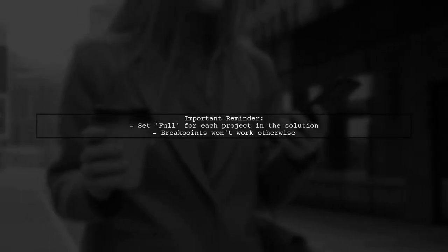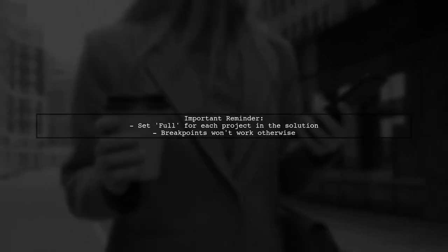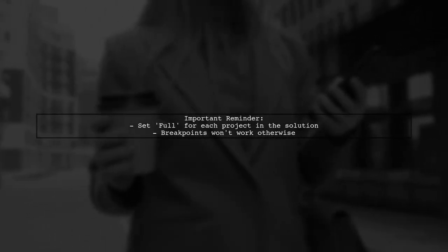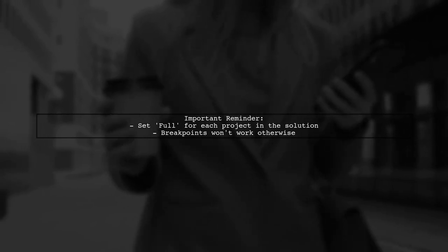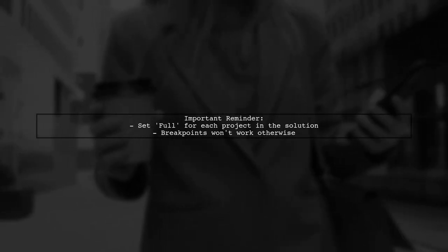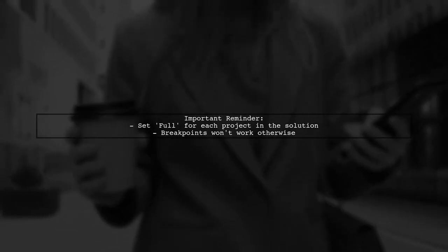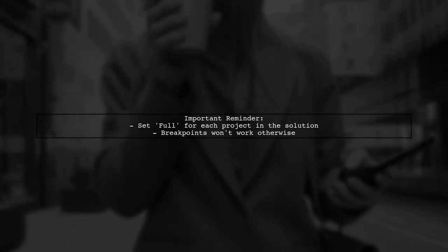Remember, you need to set this full option for each project in your solution that you want to debug. Otherwise, the breakpoints won't activate.